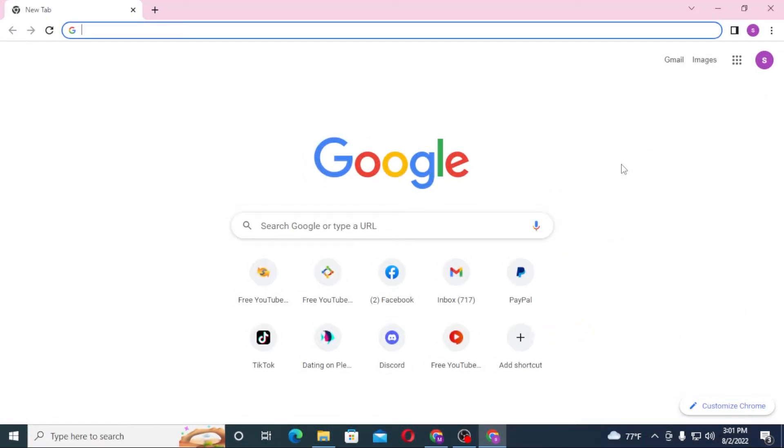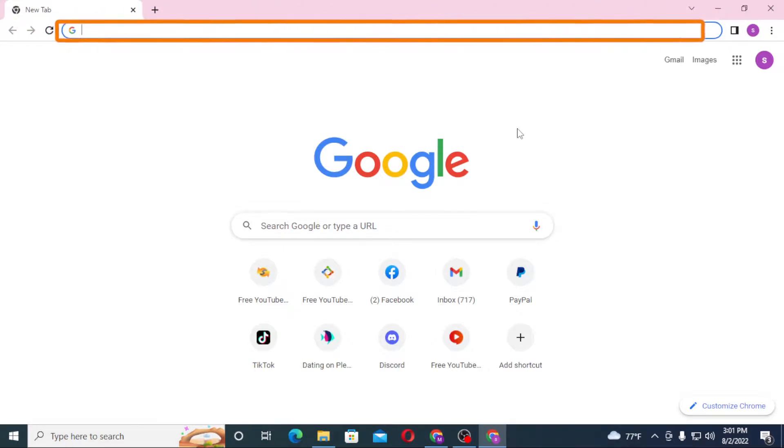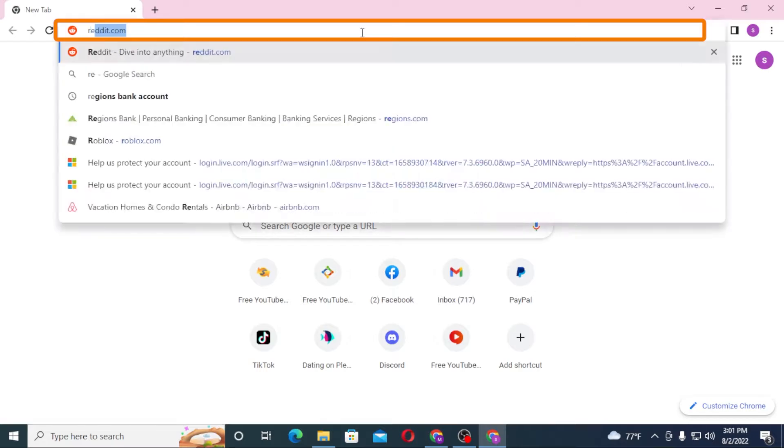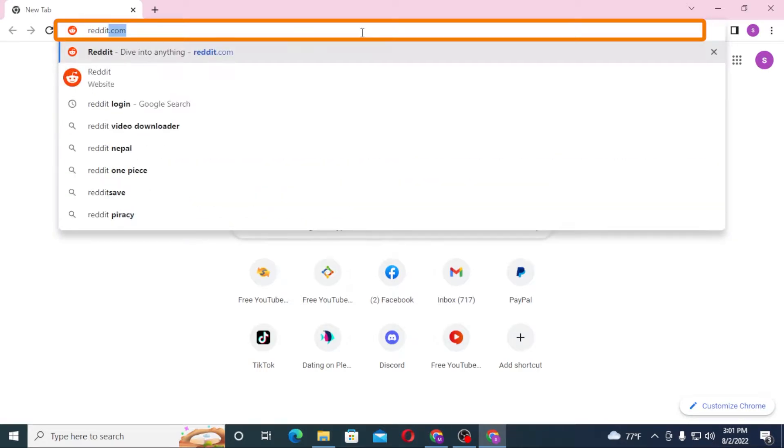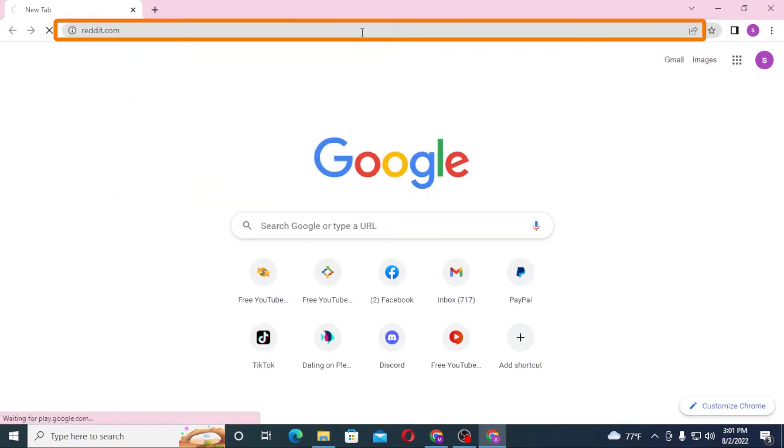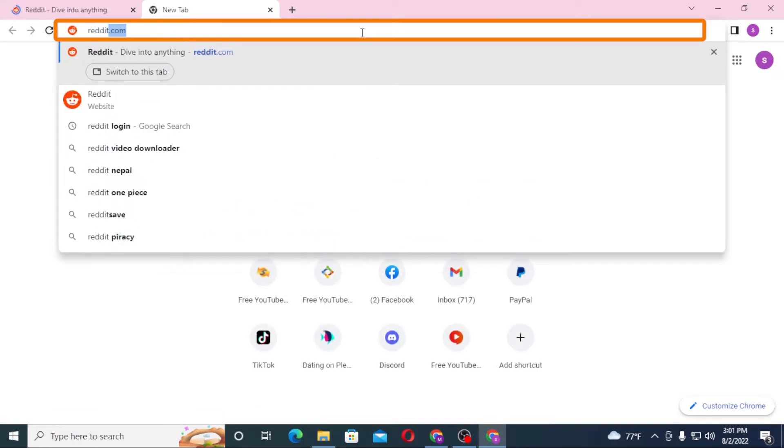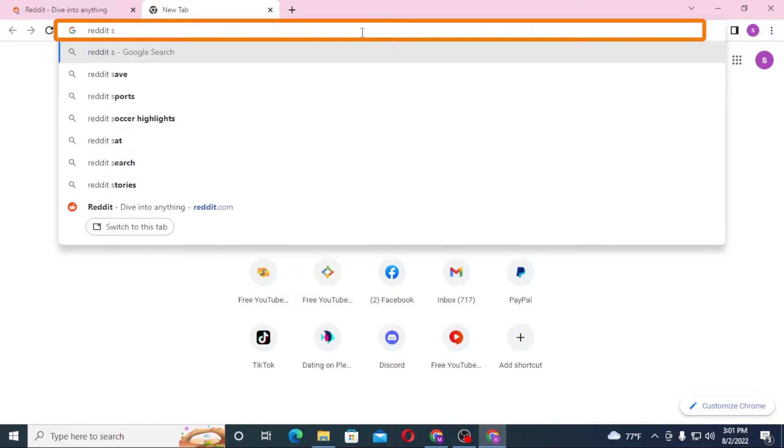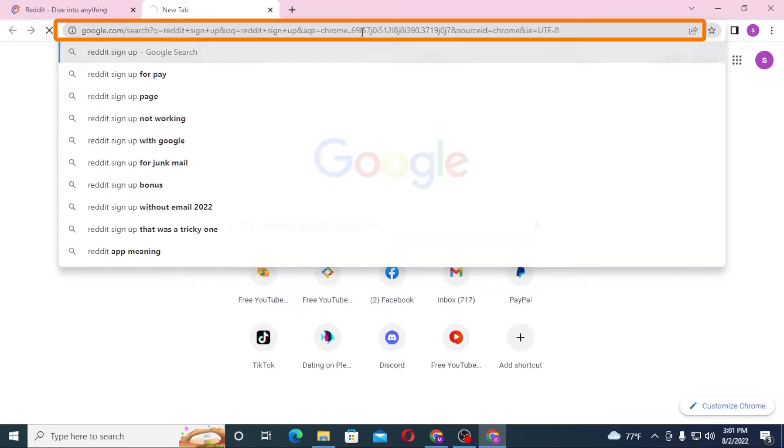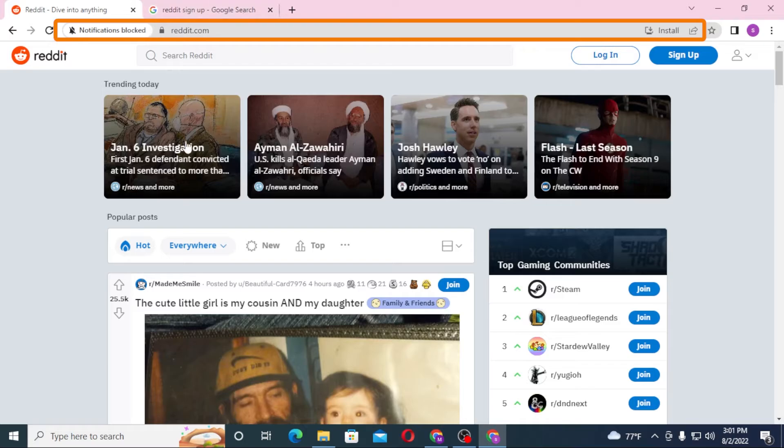To create an account on Reddit from your computer, first open up your preferred browser. I have already opened Google Chrome. On the search box, click over there and type in reddit.com like this and hit enter. Or you can simply search for Reddit sign up like this and hit enter.